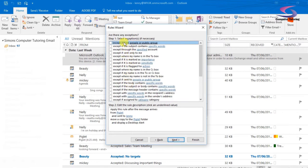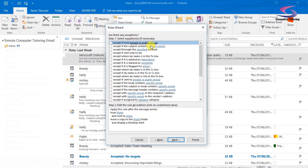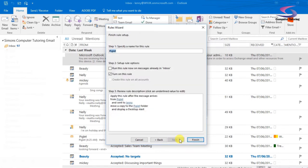So click on next and then I can add in exceptions. Are there any exceptions? Except if it's a particular group, so if Piglet's part of the group, or if a subject contains specific words, etc. So this is using the rules wizard. I've got no exceptions to add here.